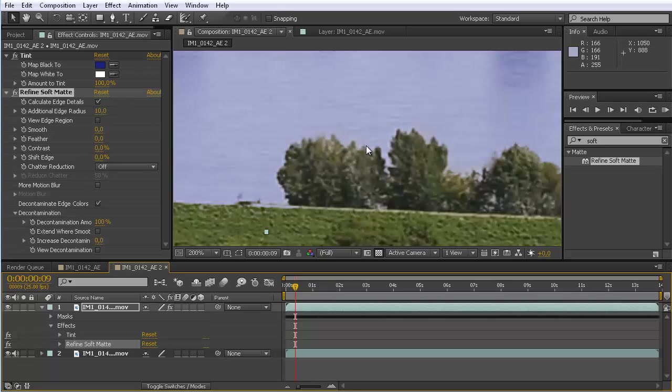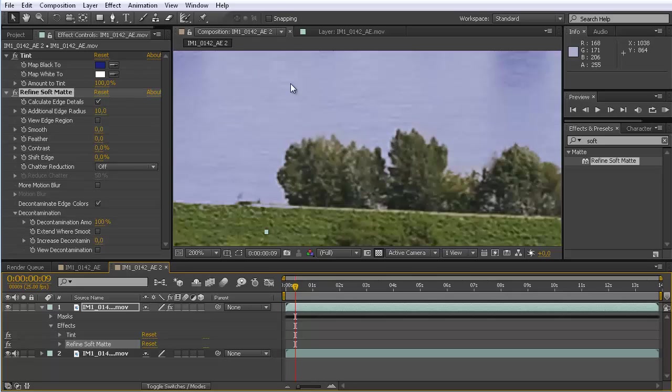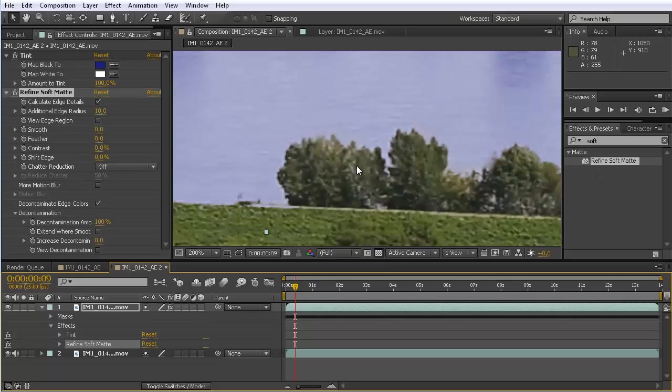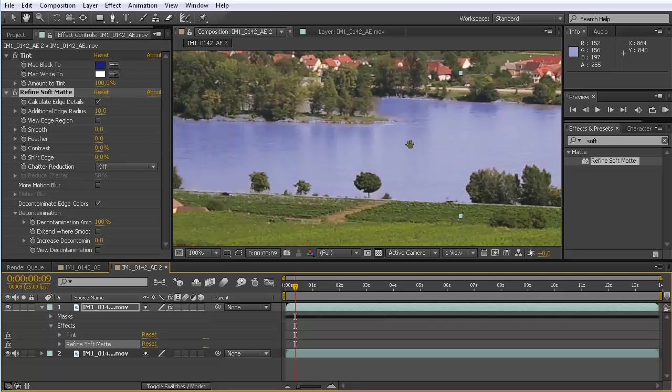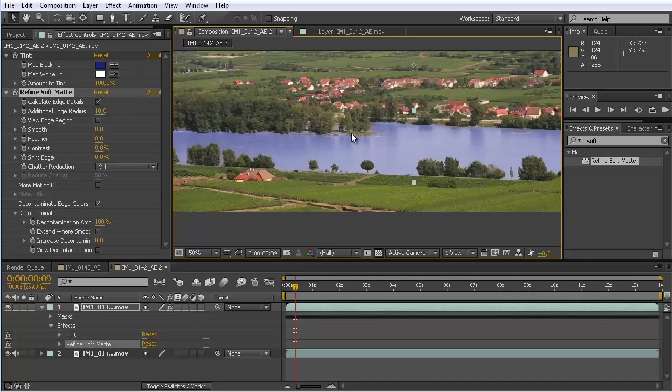This has the advantage that you don't have to paint it manually and it computes much faster. The other alternative using the refine edge tool has more flexibility because you can decide in which regions you need to refine. If you just want a constant refinement like here, then this refine soft matte is the best thing you can do. Here you can see now the final results. Really quickly you got a quite decent rotoscoping of this river.